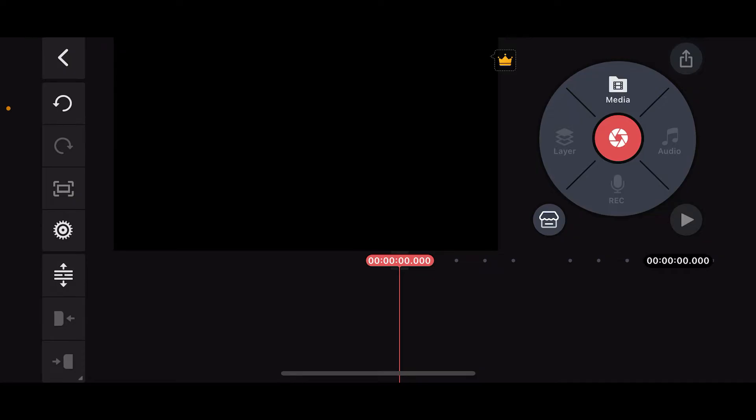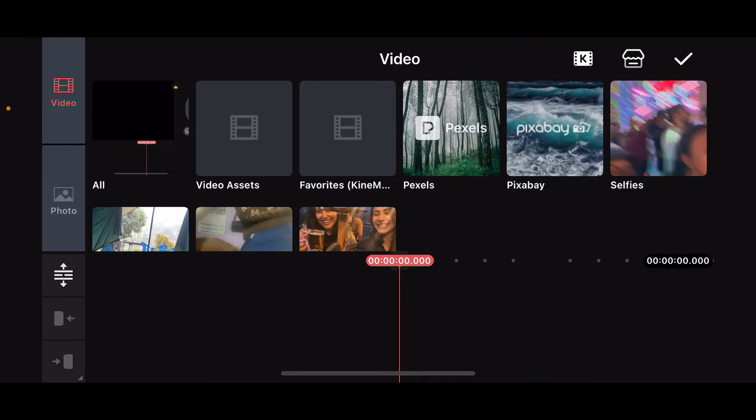First of all, launch the Kinemaster application from your app drawer and make sure you open up a new project. After you select a project you want to work on, go ahead and tap on the media option at the top.